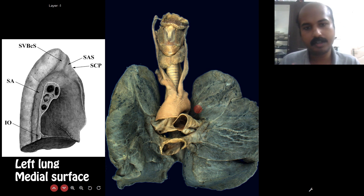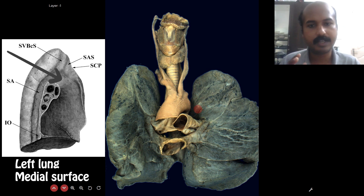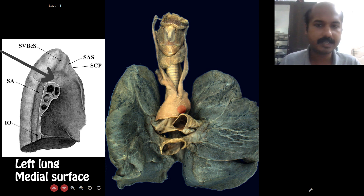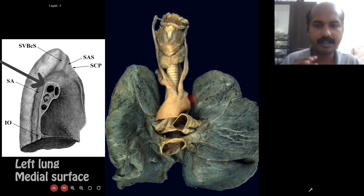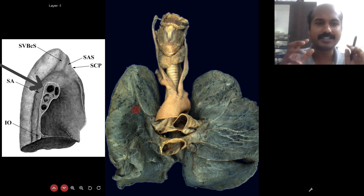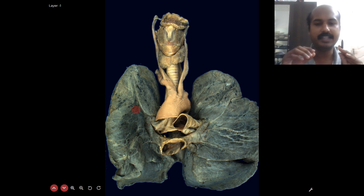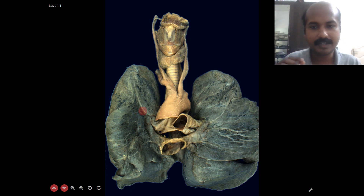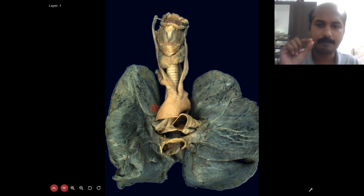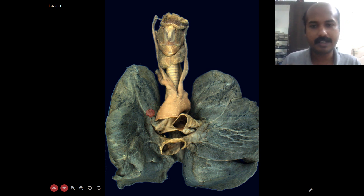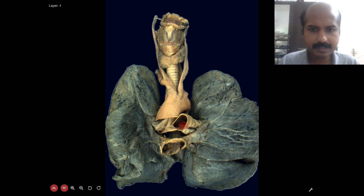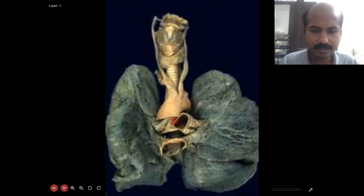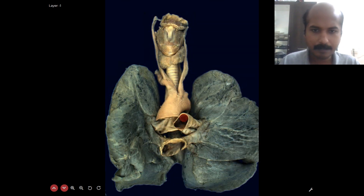The arch of the aorta creates an impression on the lung. On the medial surface near the hilar part of the left lung, you will see an impression created by the arch of the aorta. On the right side, the azygos vein creates a much smaller impression; on the left side, the much larger impression is created by the arch of the aorta.